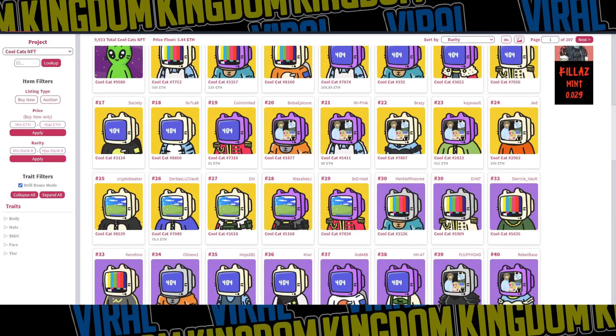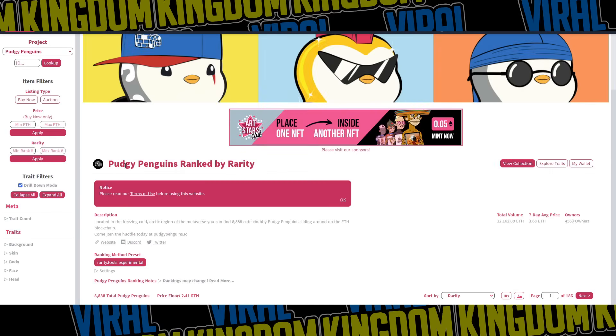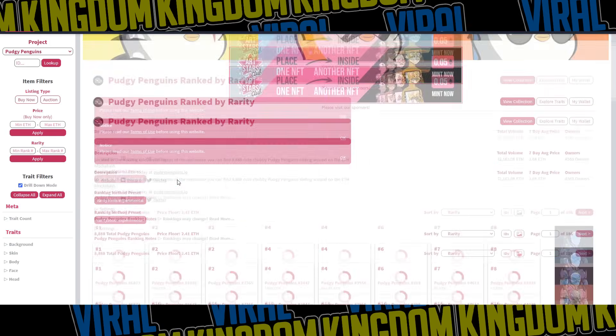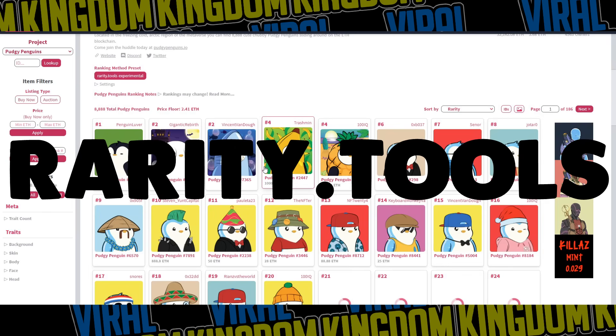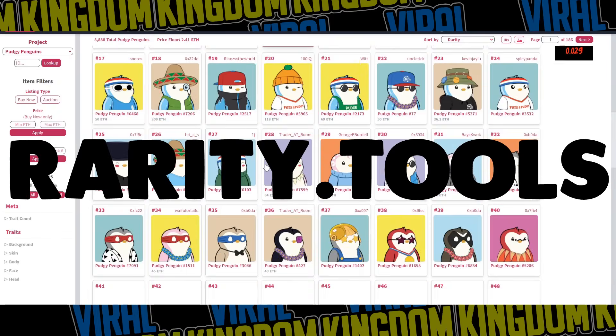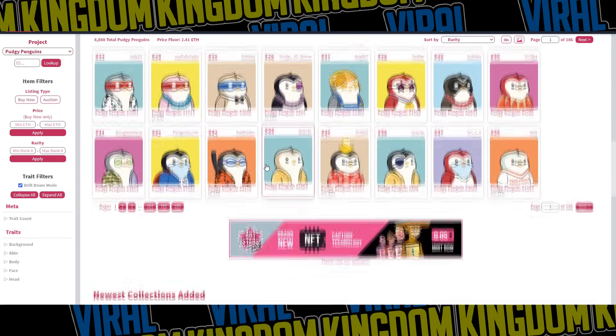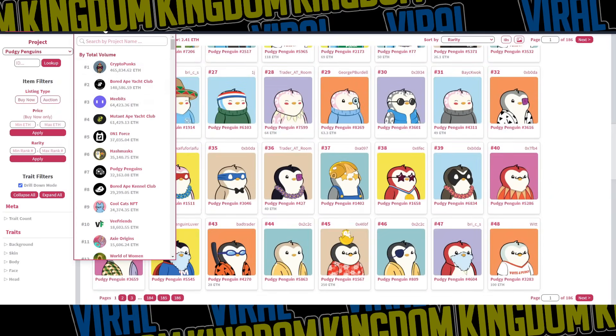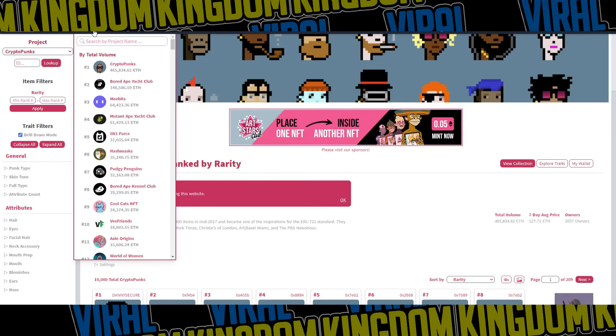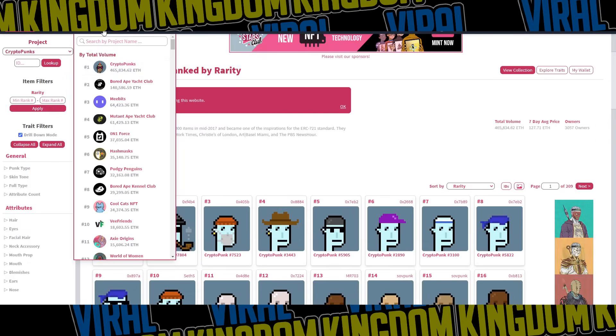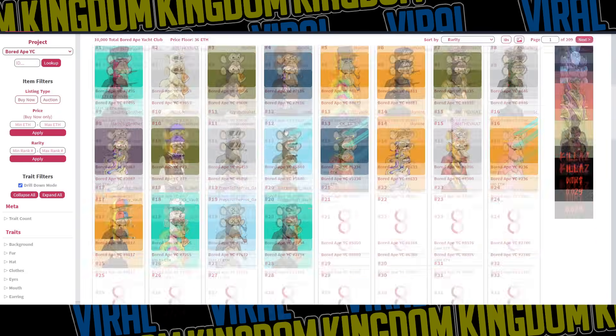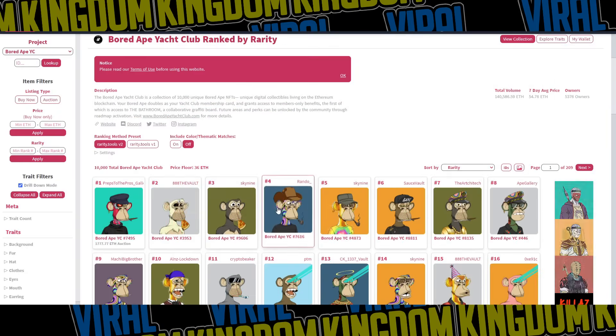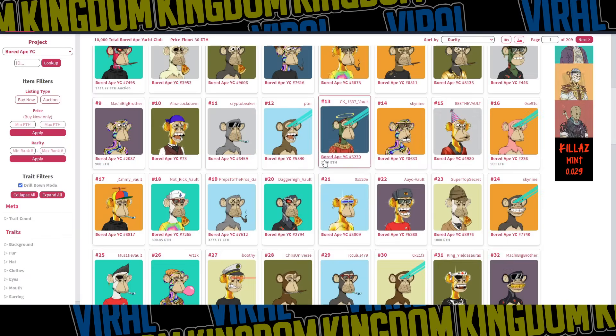Before doing absolutely anything, what you want to do is actually go to a site called rarity.tools. Some of you may have already heard of it. Just go through the collections that are the most popular. Obviously you've definitely heard of Crypto Punks before, they look like these dudes right here. And you've probably seen the Bored Ape Yacht Club as well. These are the two biggest NFT collections on the market right now.